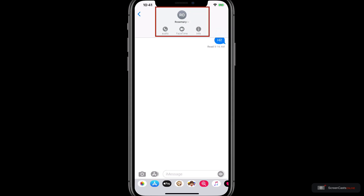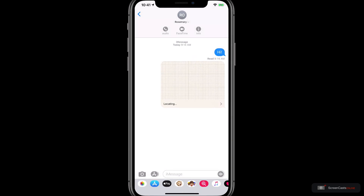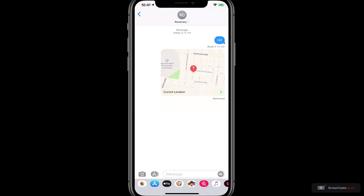If you tap on the name this reveals a series of buttons. These allow you to call someone or FaceTime them or get more information. When we select information we can see two options which integrate with Find My: Send my current location and share my location. When I click on send my current location, messages returns to the message thread and sends my location.